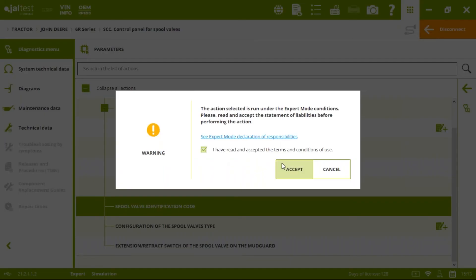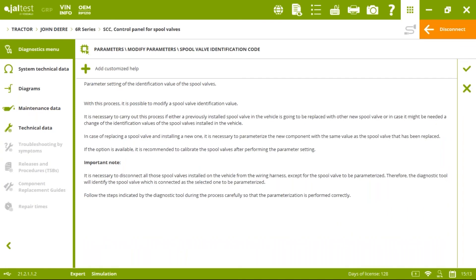An important feature available across many different makes is the spool valve identification code. We can modify a spool valve identification value — this is needed when a previously installed spool valve is going to be replaced with a new one, or when a change in identification values is needed, for example if we want to control two spool valves with one fingertip instead of one. It is recommended to perform a calibration after this process if the manufacturer has it available.